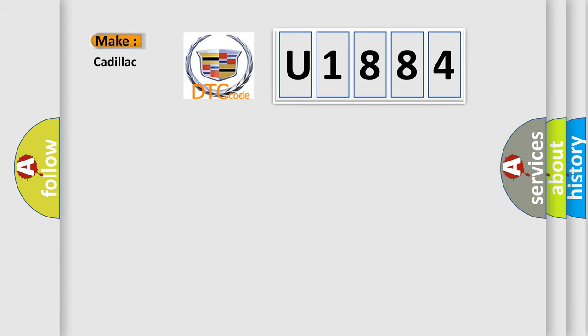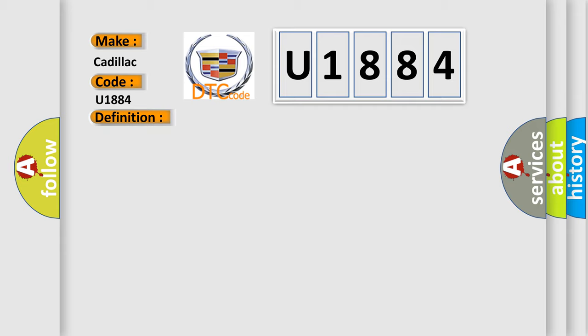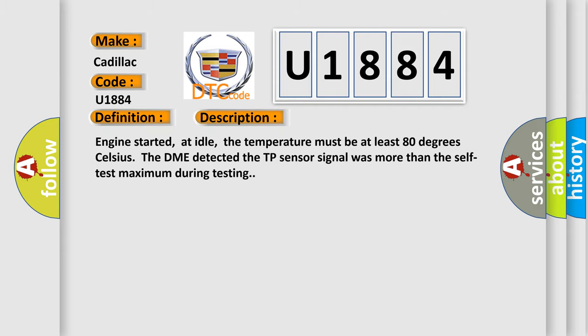So, what does the diagnostic trouble code U1884 interpret specifically for Cadillac car manufacturers? The basic definition is TP sensor circuit high input. And now this is a short description of this DTC code.